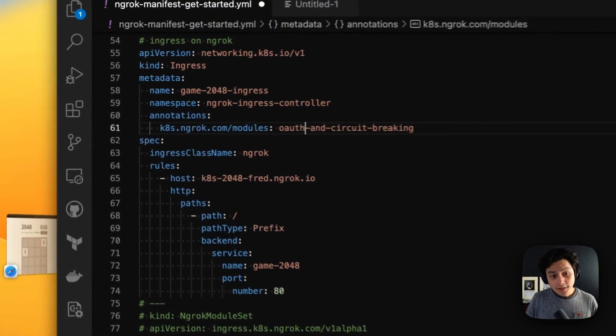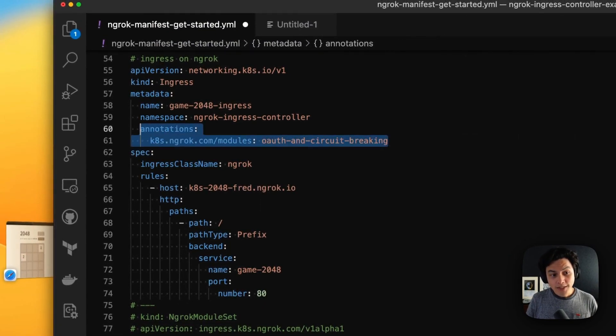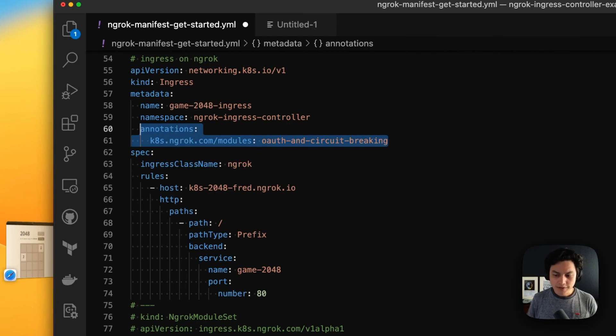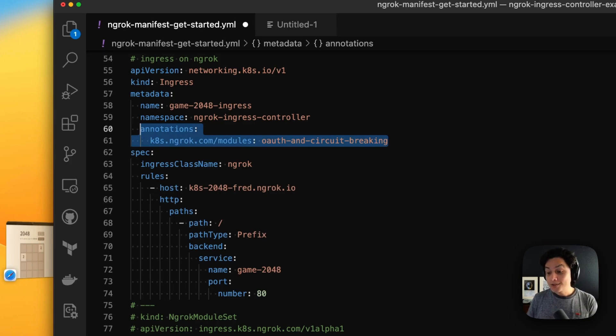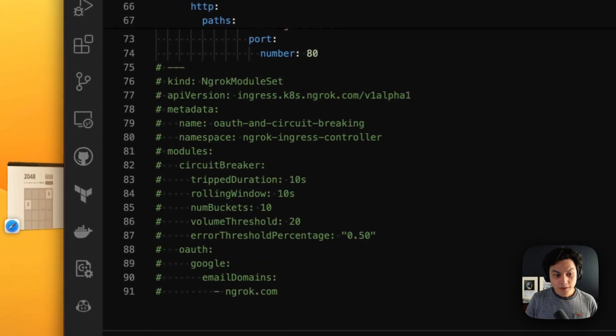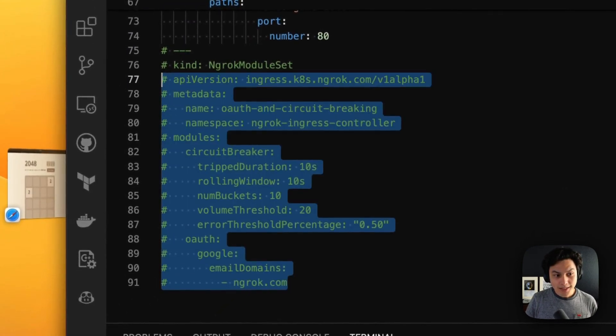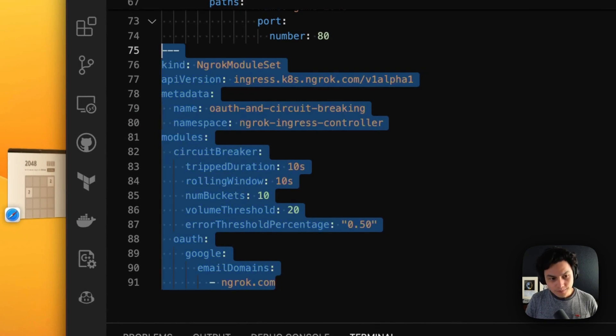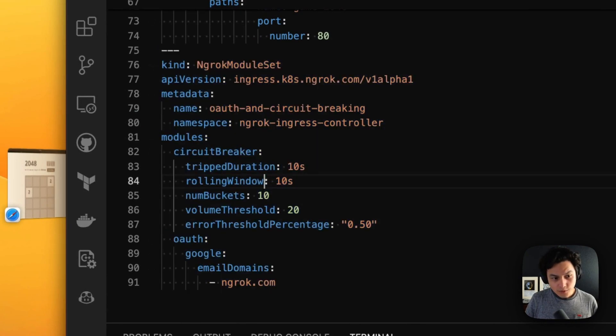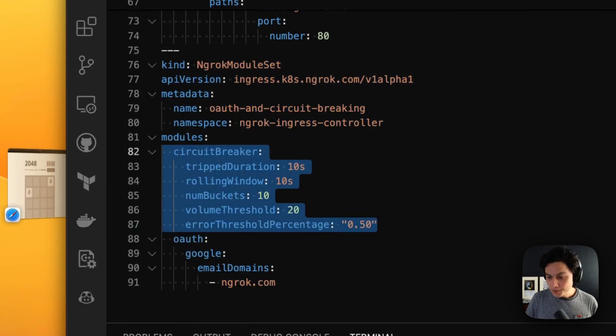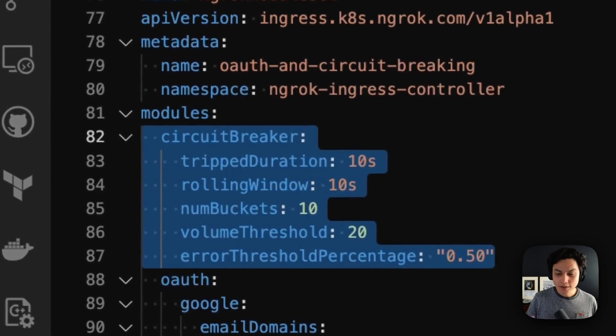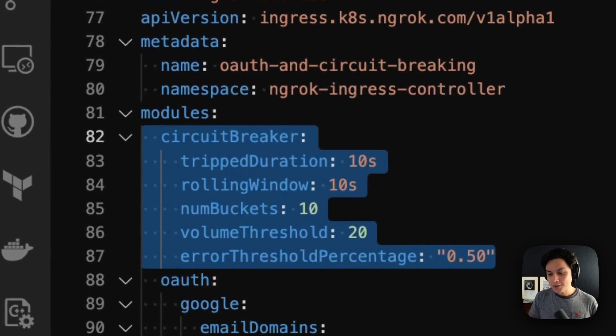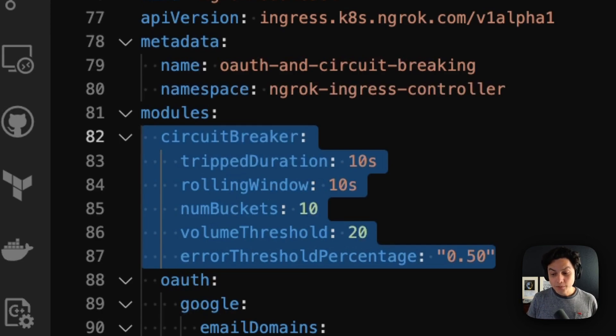And the third one is that we have an annotation here. So we are using a custom resource definition, leveraging the Kubernetes extensibility to turn on and set up the middleware modules available in NGROK. For my annotation here, I'm going to do two things. The first one, I'm using the circuit breaker module. So if my application goes over the threshold, there are many errors, NGROK will automatically cancel requests for the time to alleviate the back pressure.